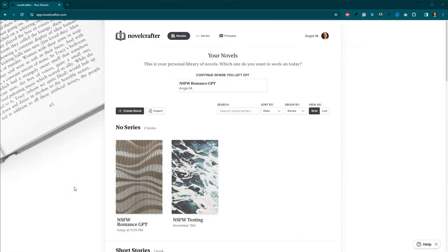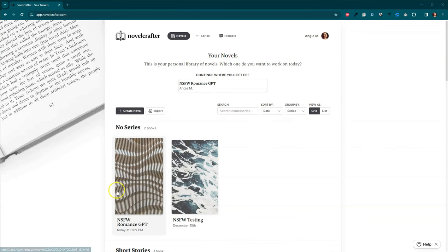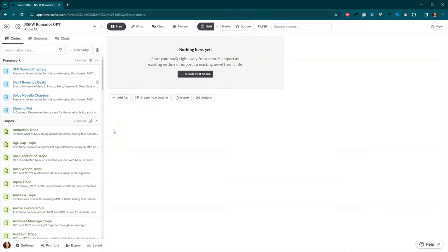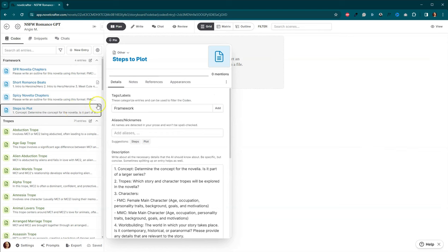Here we are in Novel Crafter. And for this project, I actually created a new novel. And you can actually see it right here. A Not Safe for Work Romance GPT. You can use the same concept if you are going to create a specific GPT for each of your series, or maybe even each of your worlds. The first step that we're going to take is we're actually going to determine the steps that we need to plot a story. And I've got mine here. I've got steps to plot.